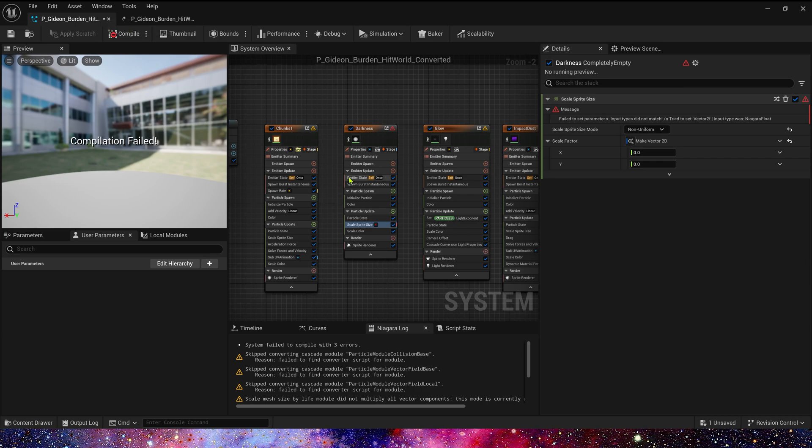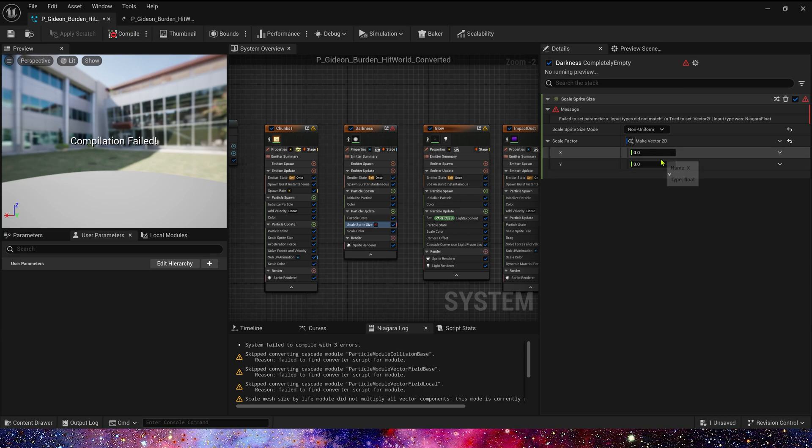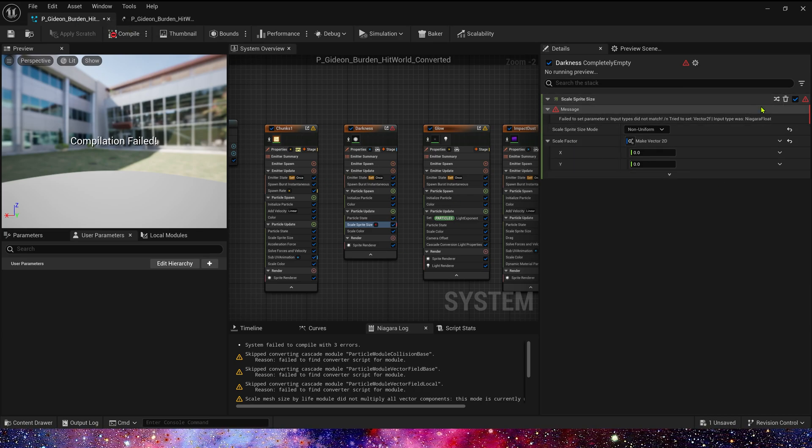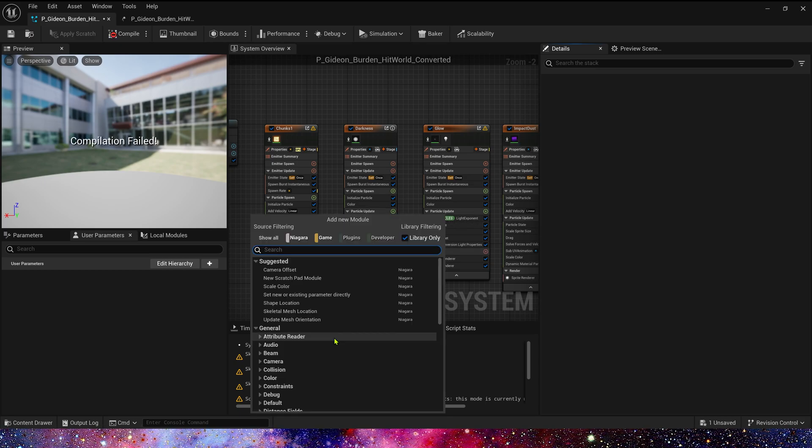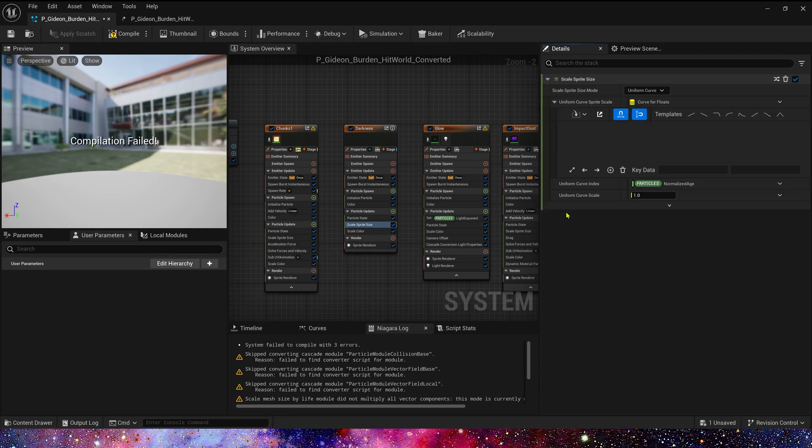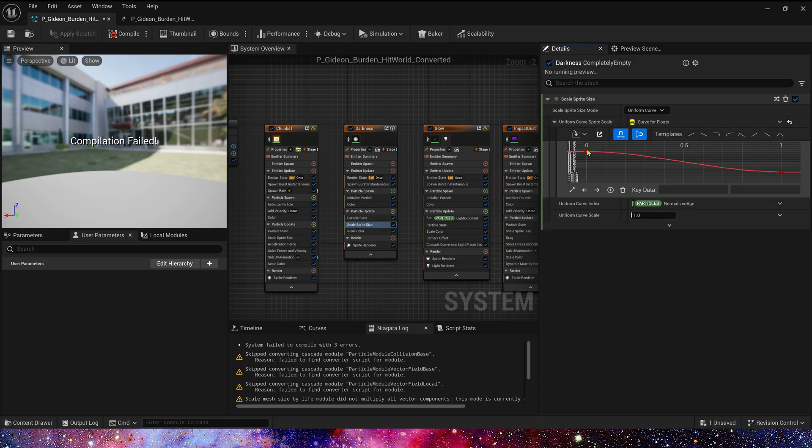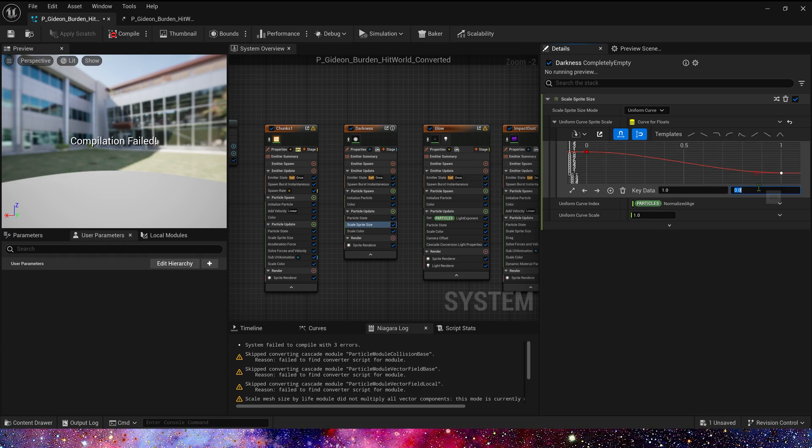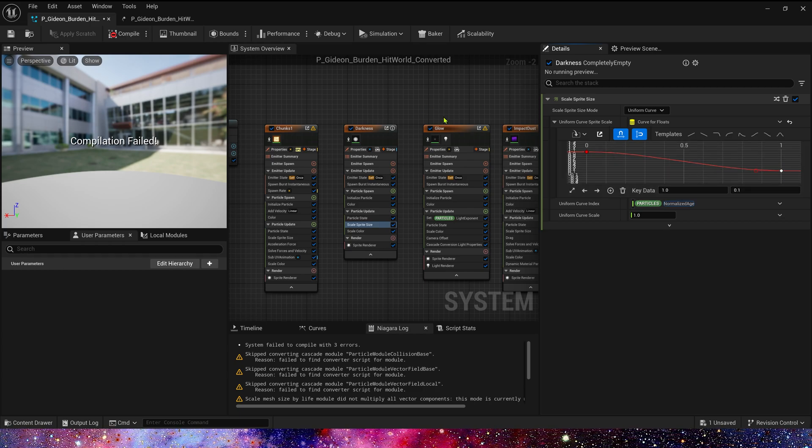So, we will set the same curve in Niagara. Okay, delete this module. Add a new scale split size. 1 to 0.1. Okay.